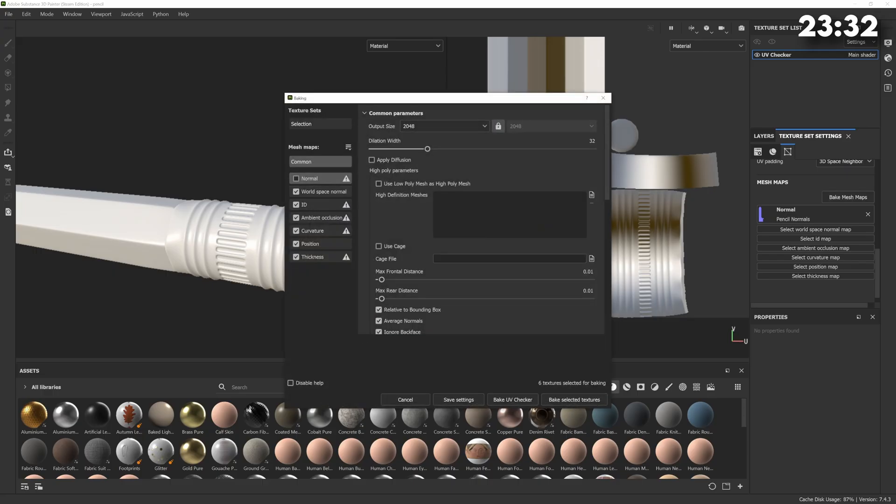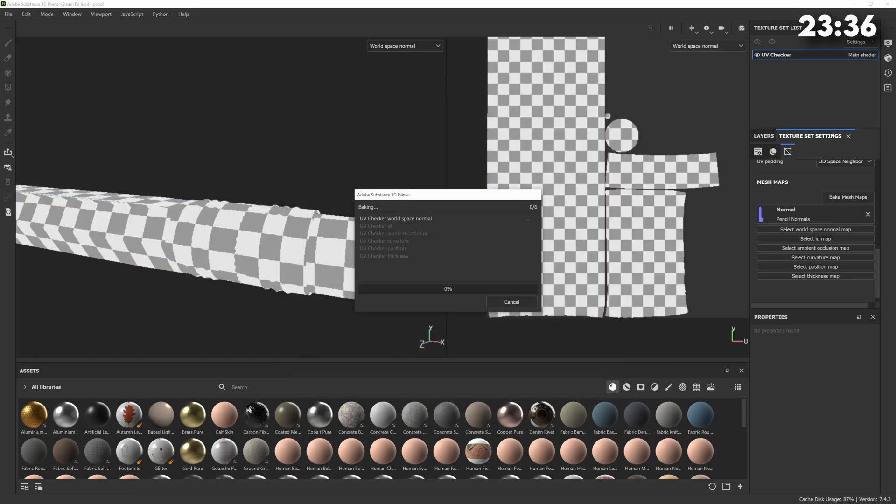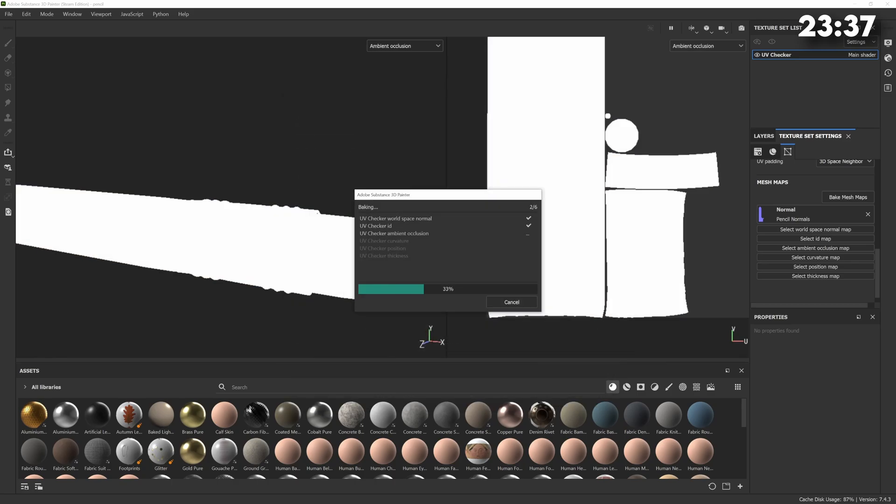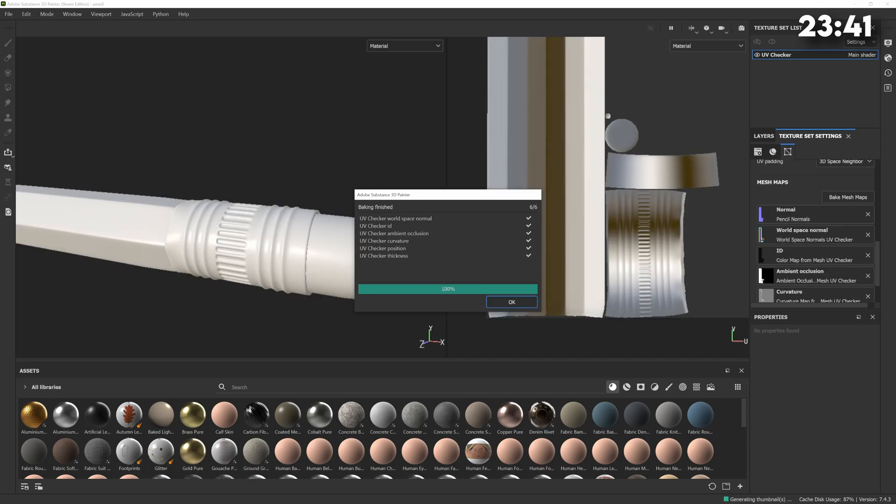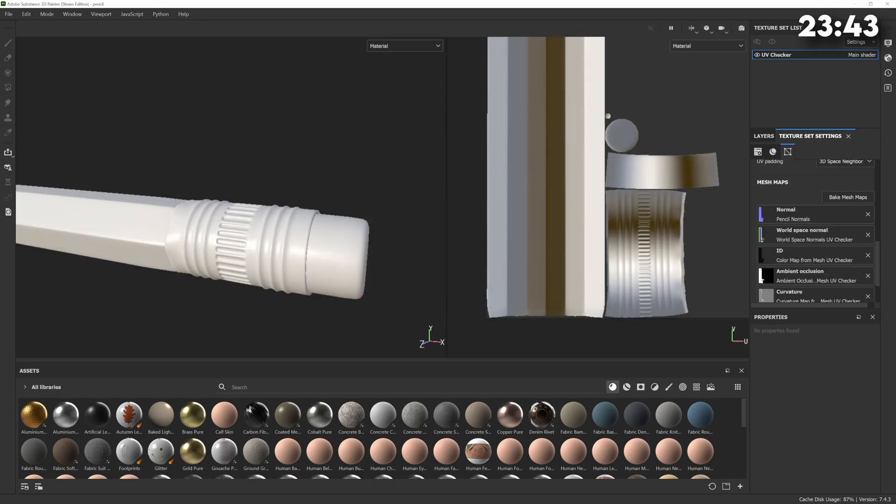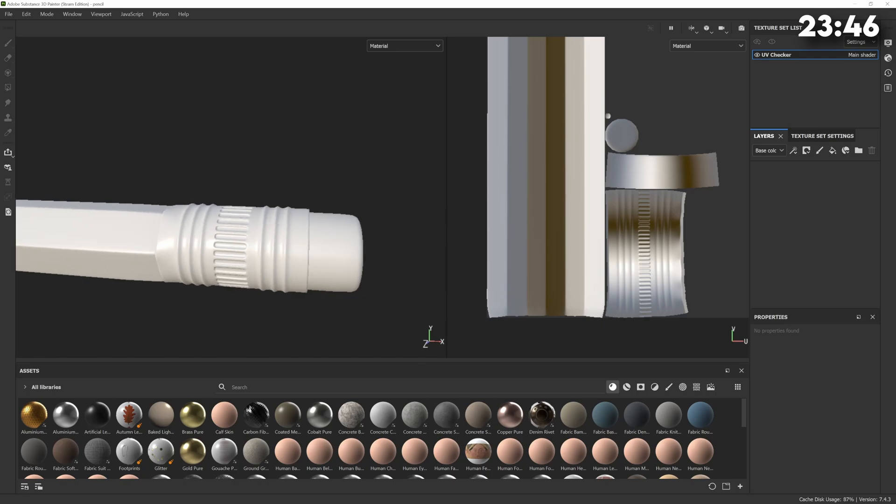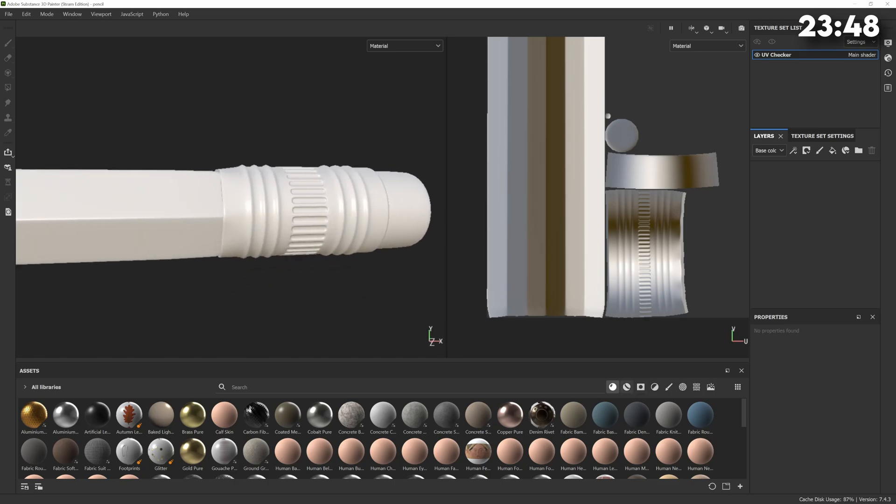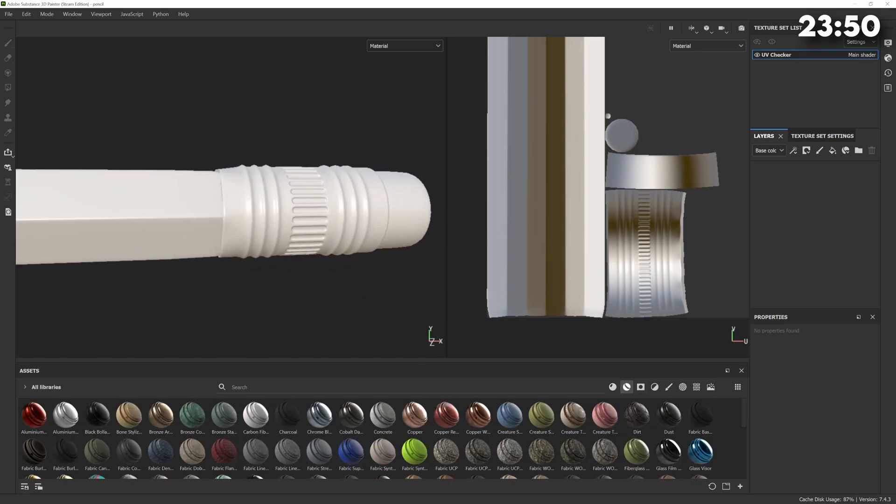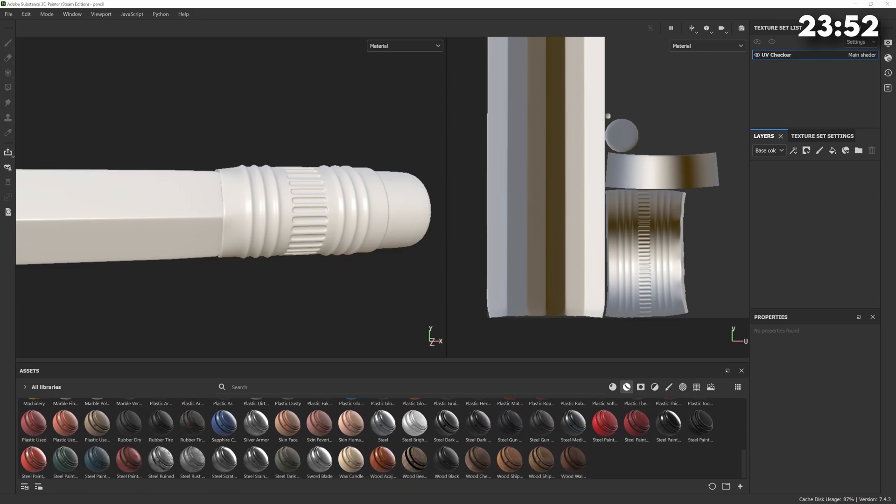With the pencil unwrapped and our normals baked we can jump into Substance Painter and start texturing. When making realistic materials the first thing I always do is bake all the additional maps within Substance Painter like the ambient occlusion, curvature and thickness. These maps analyze the model and bake all of the associated textures and then the smart materials within Substance can use these textures to place dirt in the seams of the model or highlight certain edges.